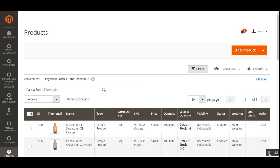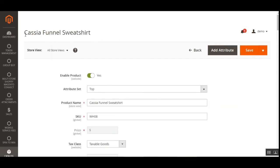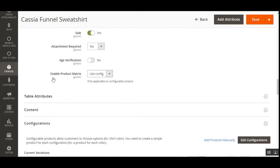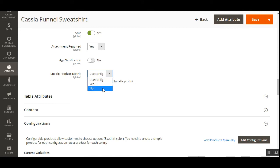Right now I'm at the main configurable product page. I'll show you the actual option that needs to be enabled. You can see we have 'Enable Product Matrix' here. Right now we have it set to Use Config, but there are two other options: Yes and No. If you choose Use Config for the Enable Product Matrix field on an existing product, it checks the configuration for the 'Enable Matrix for Configurable Product' field under the admin module configuration.